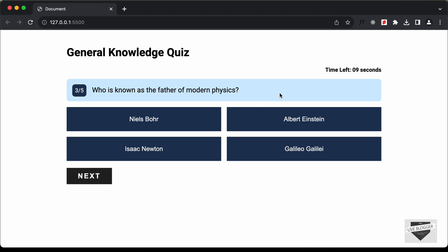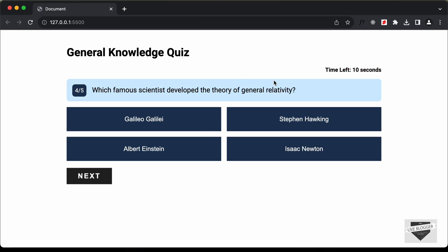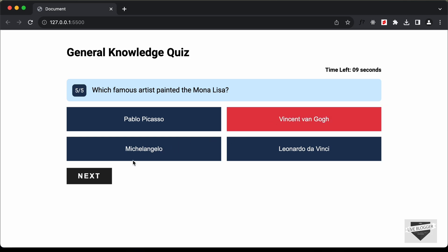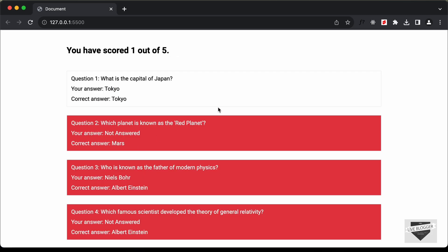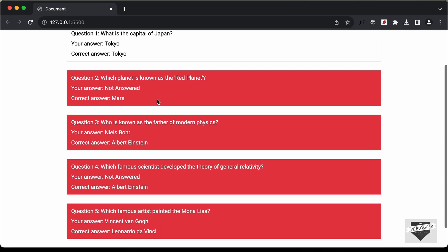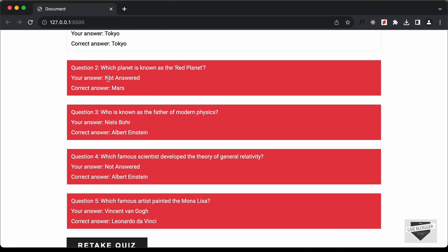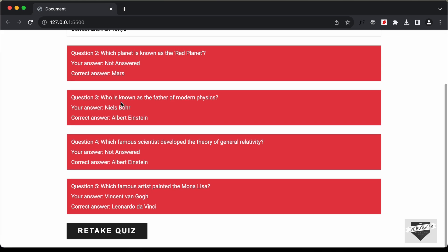We can see that we haven't answered the second question, so we go to the next question after the timer runs out. Let's select an option and skip another question. Now we have the result screen showing: the first question answered correctly, the second not answered with the correct answer shown, then the third, fourth, and fifth questions.